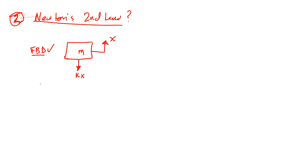This is the first step. Second step. Apply Newton second law. Summation of forces on this body equal the mass times the acceleration.